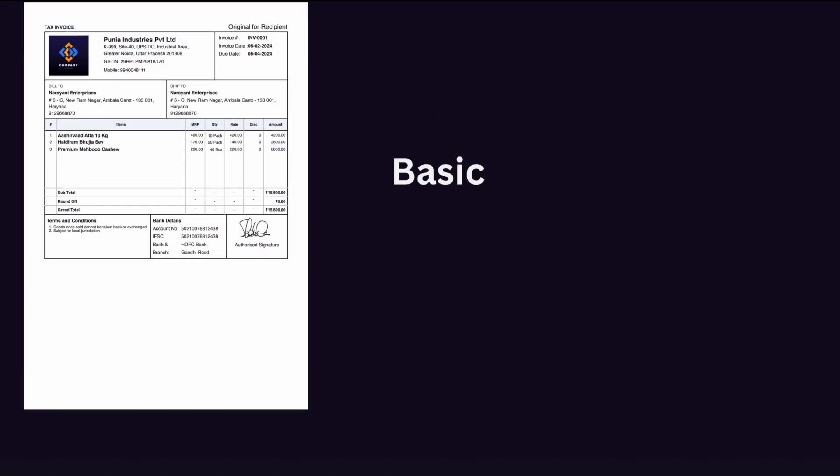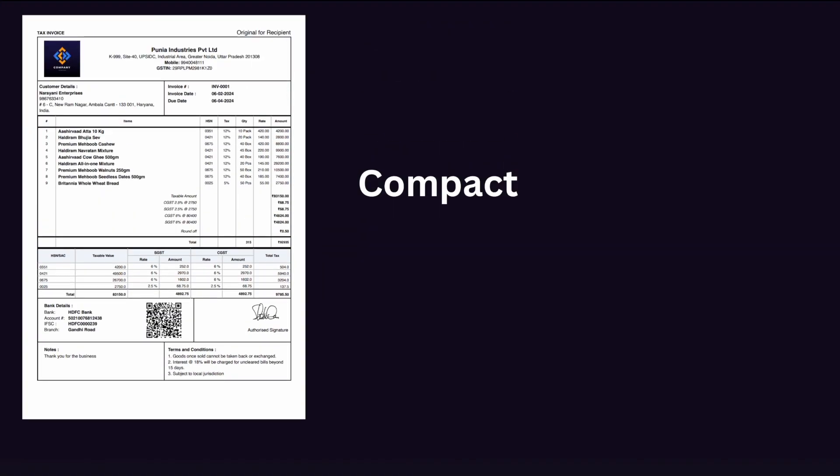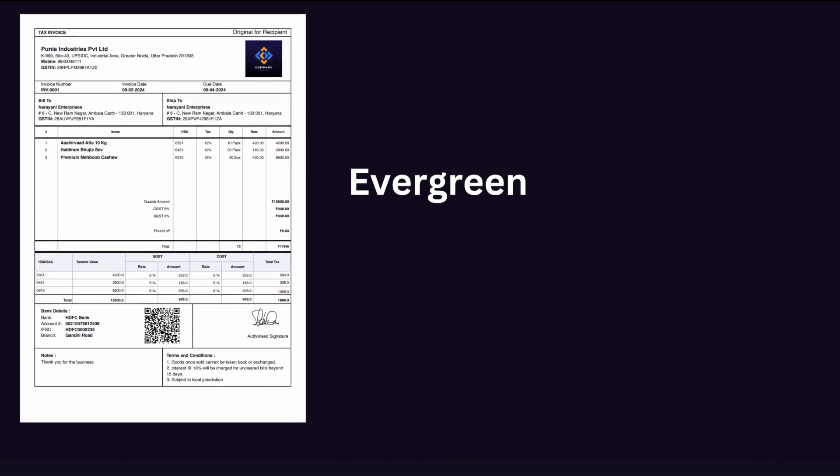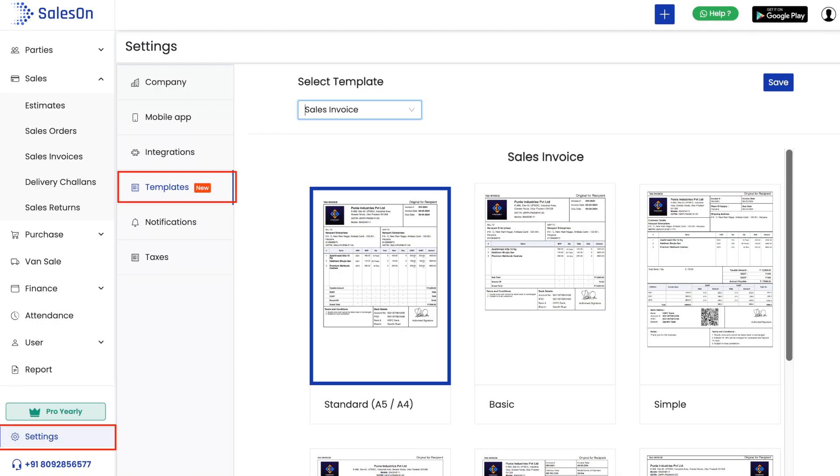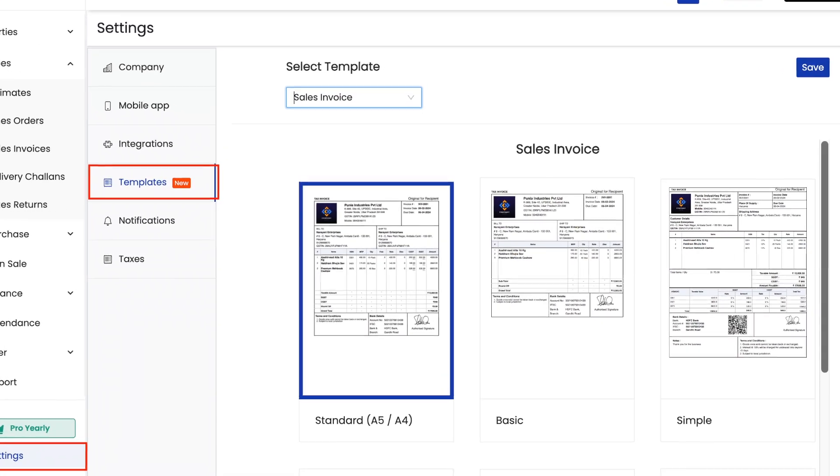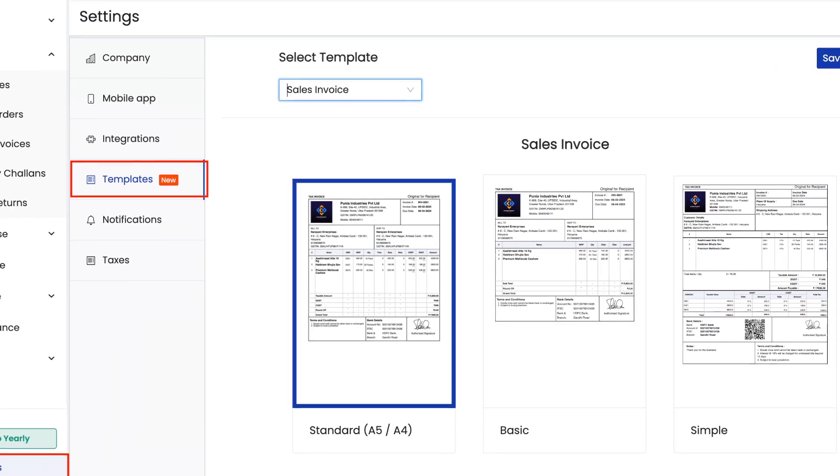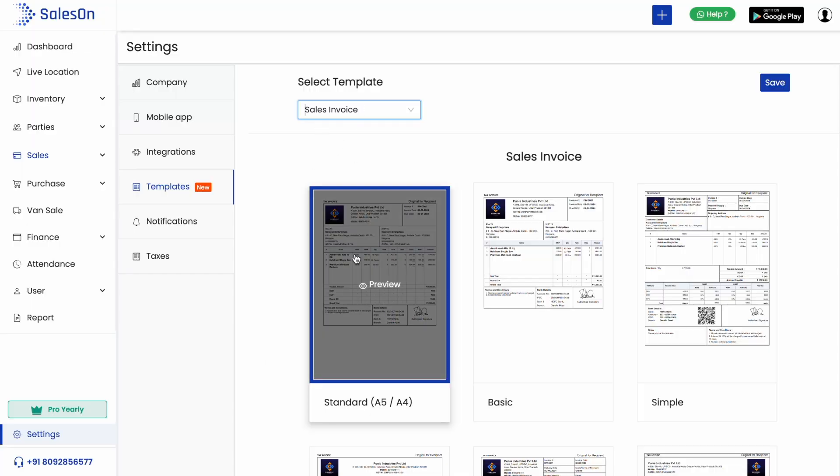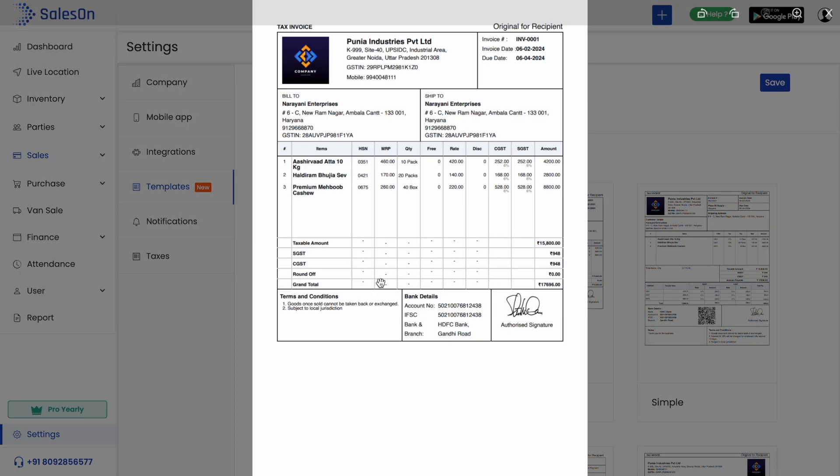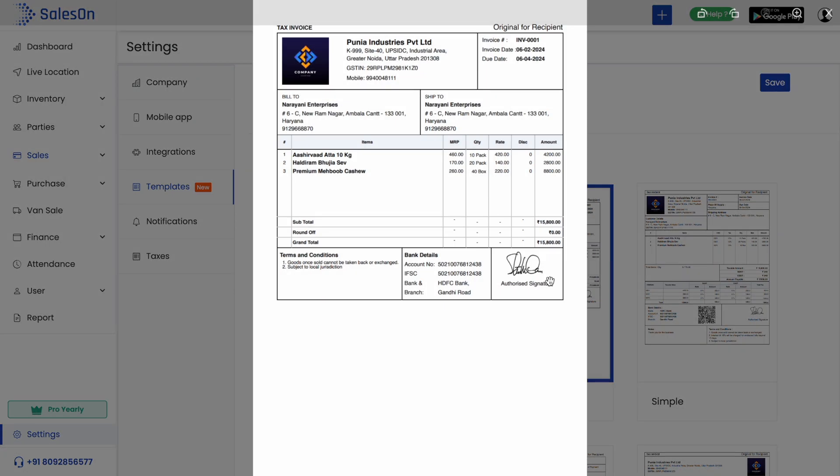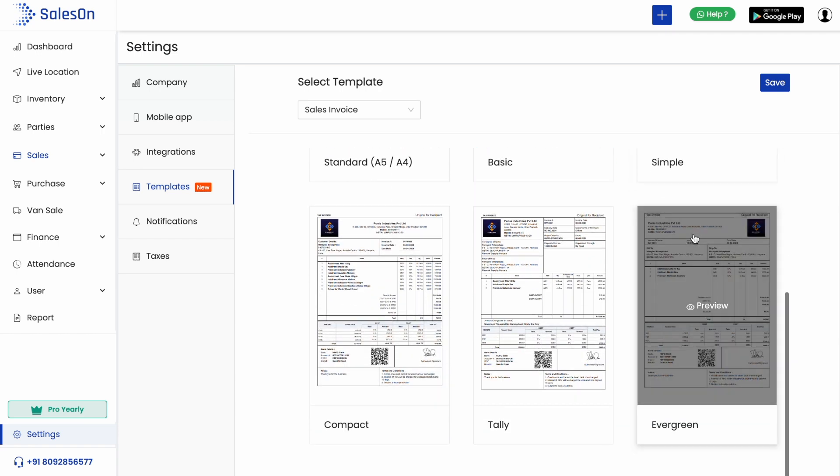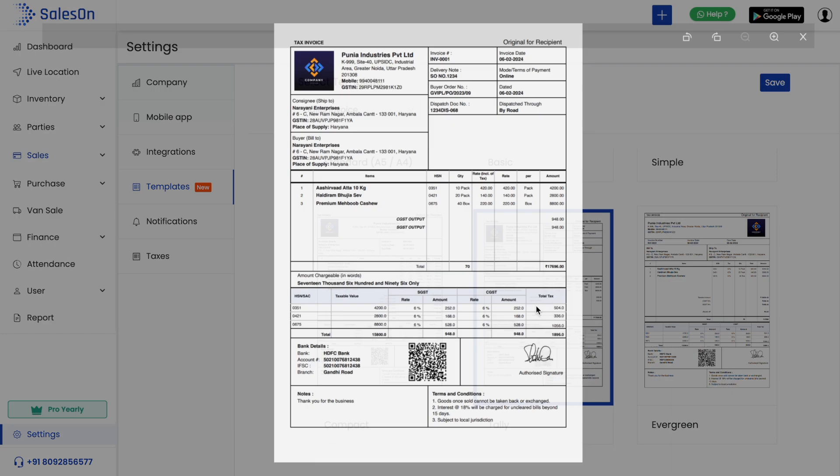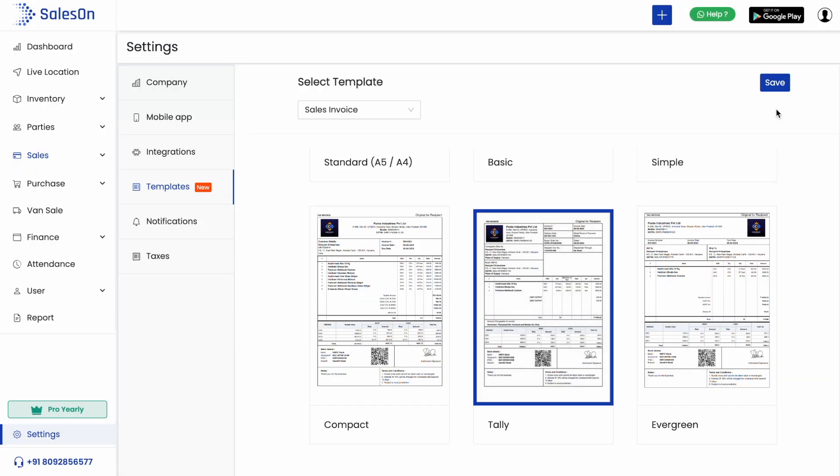We can select the look and feel of our invoice from a list of available templates. Go to templates under settings. Here we see that the standard template is selected by default. This can be printed on A4 as well as A5 sheets. If we need a non-GST bill, we can select the basic template. Here we are going to select the tally template and save it.